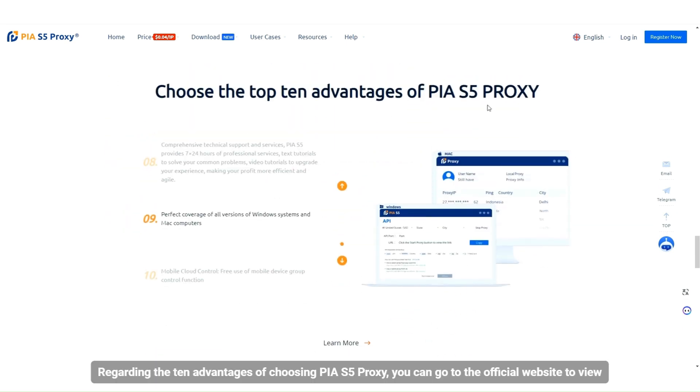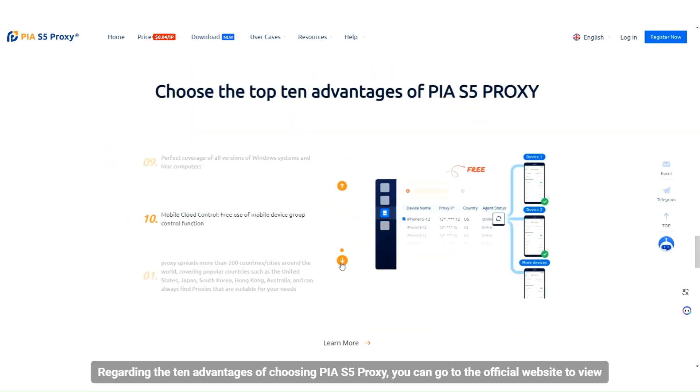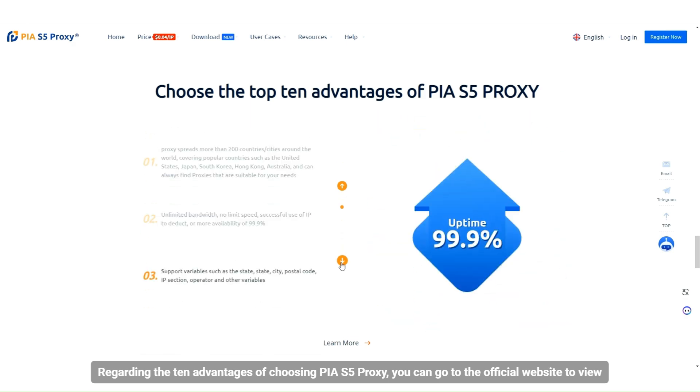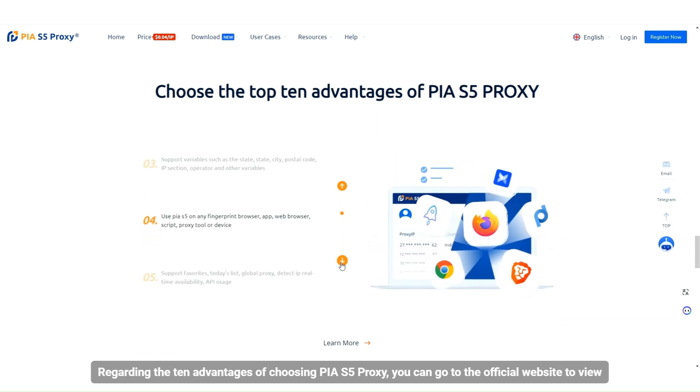For the 10 advantages of choosing PIA S5 proxy, you can go to the official website to view.